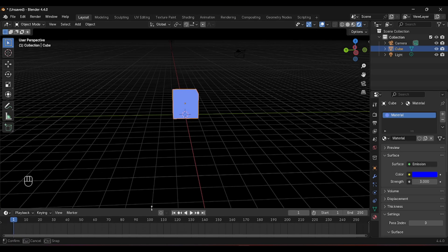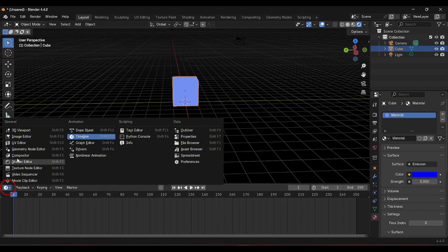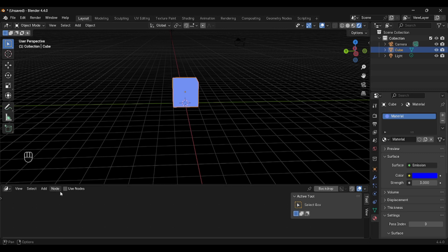Now in the bottom panel where we have the animation scale, click on the icon and select Compositor.